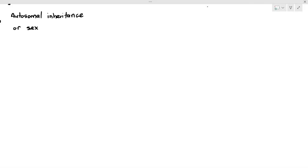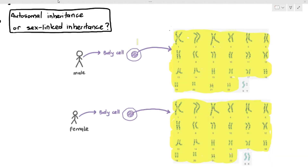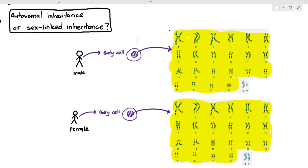In the previous video we talked about sex-linked inheritance. In this video I need to explain a very important concept: some genes are inherited through autosomes and some genes are inherited through sex chromosomes. Autosomes are just the chromosomes which are not the sex chromosomes. If the genes are located on the autosomes we call it autosomal inheritance, and if the genes are located on the sex chromosomes we call it sex-linked inheritance or sex linkage.